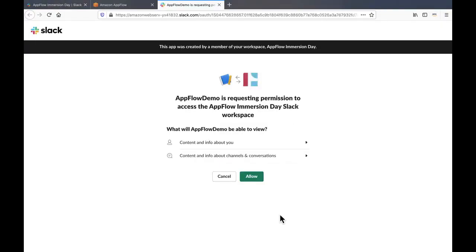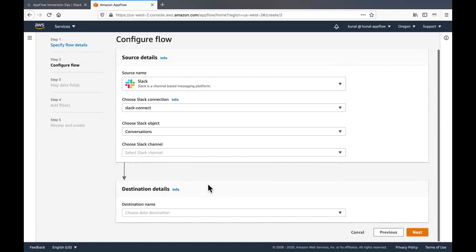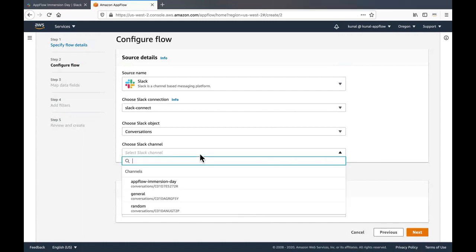Once you click on continue, it will ask for your permission to proceed further. So click on allow. Once the connection is created, it will show up in the choose Slack connection drop down. Then choose the Slack object. Next, choose the Slack channel from which you want to consume the conversations from.